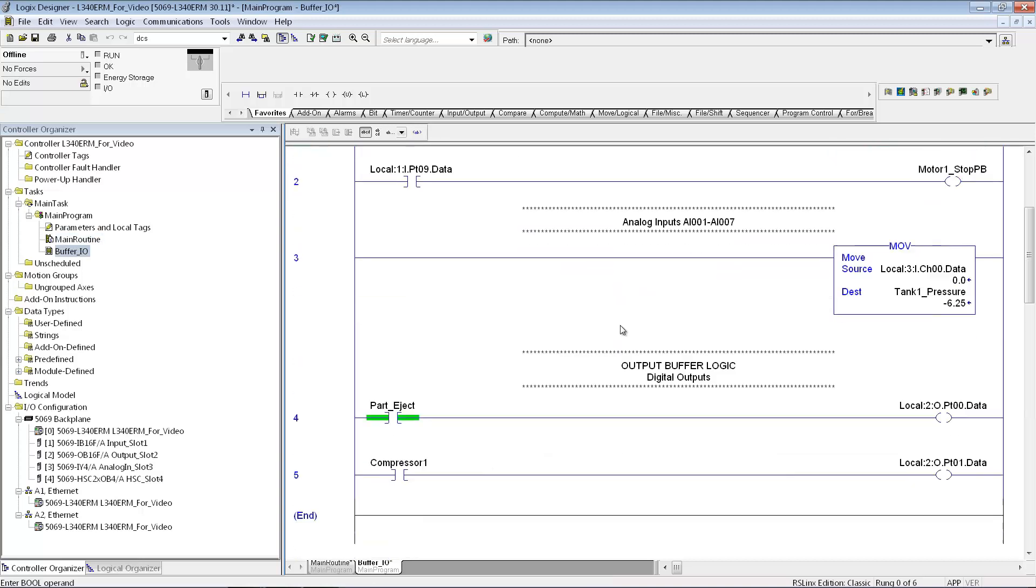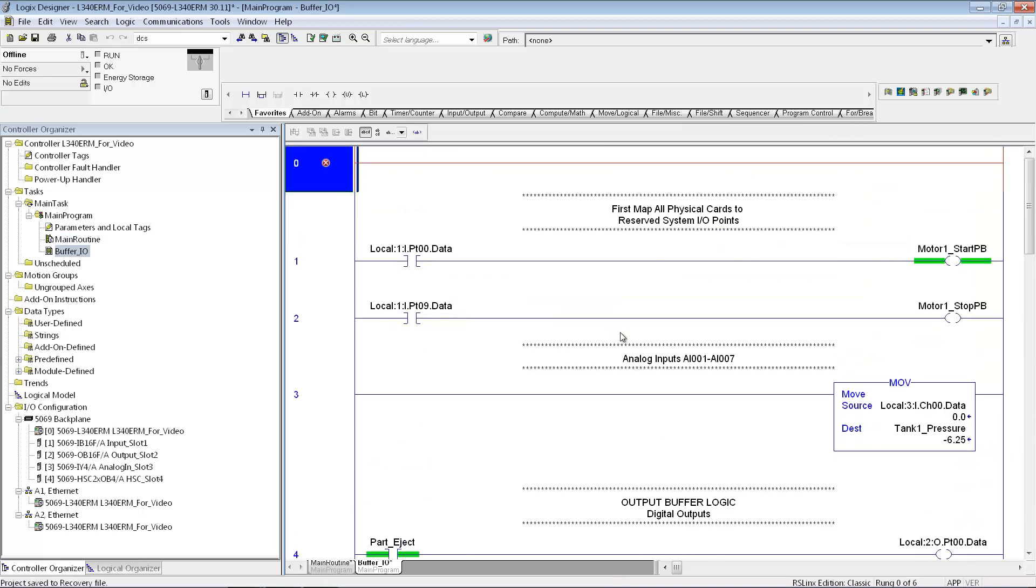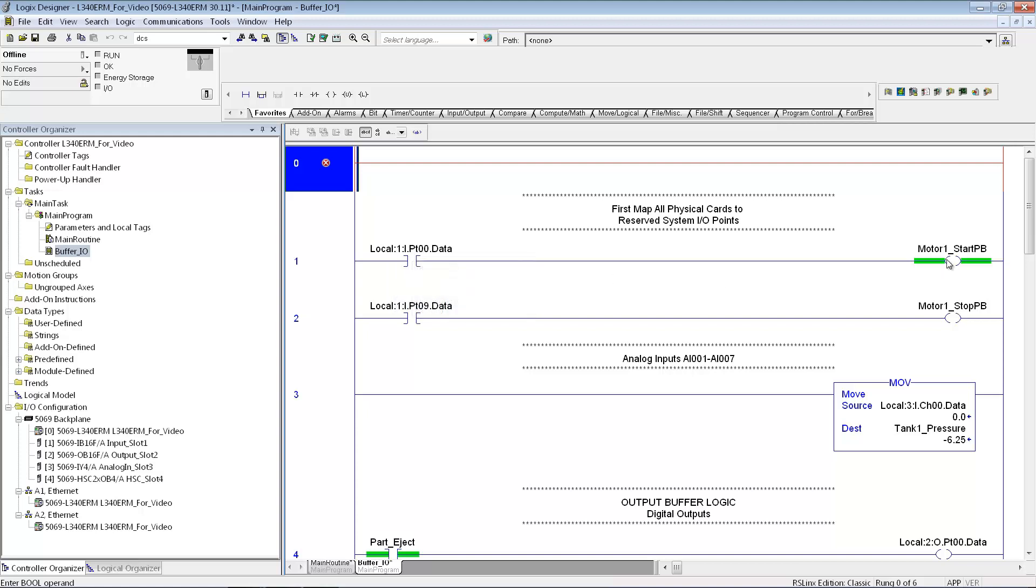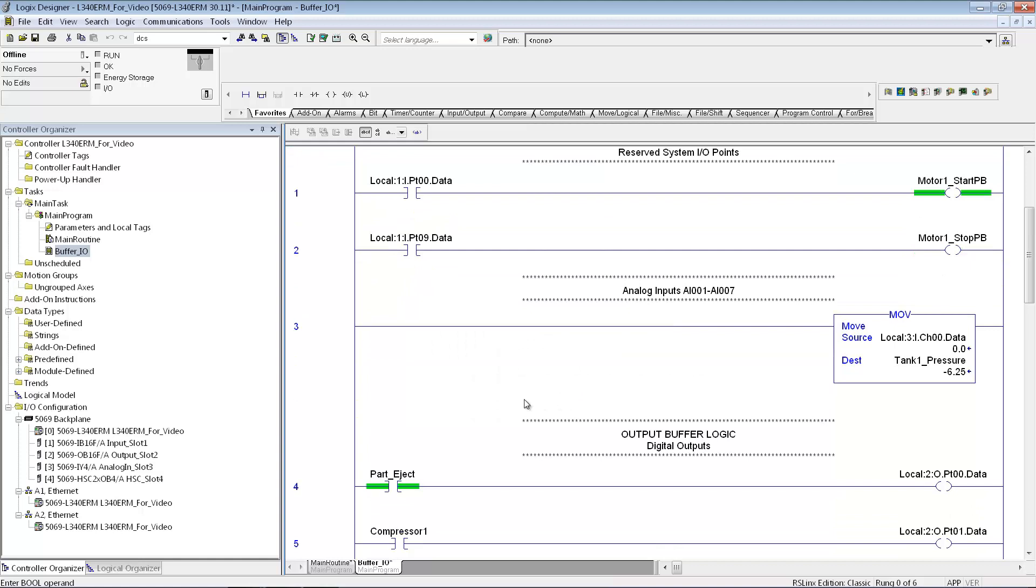The Buffer routine, I just put a few rungs just to show you how you would do that. Basically, what I'm doing is, this is an I/O module that I'm getting from this slot right here, and I'm going to say, OK, whatever this is hooked up to, I'm going to give it a tag name. The tag name is going to be called motor1 underscore start pushbuttonpb. I'm going to do that for all of the inputs in my program.